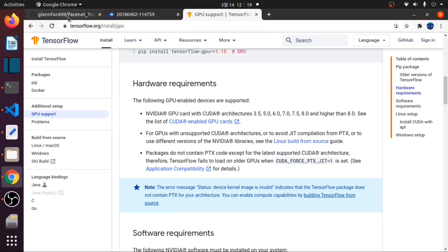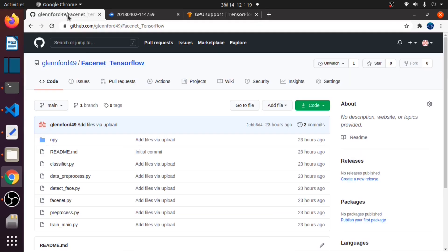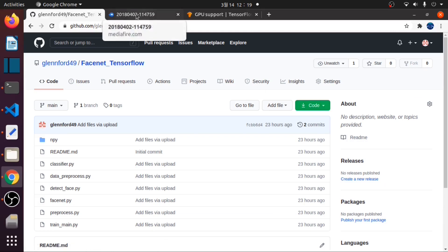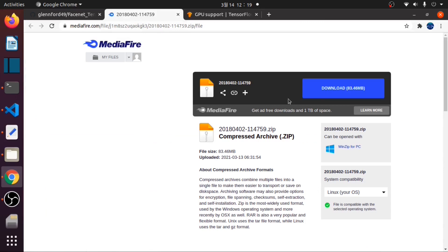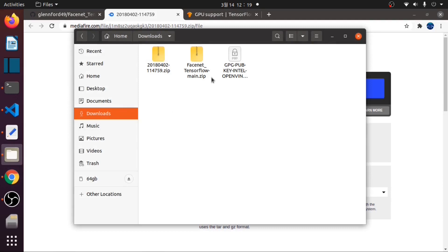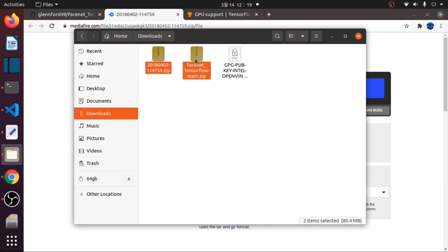Then we need to download the code from this GitHub repository and download the model from this site. Assuming that you have downloaded the two files, let's extract them.